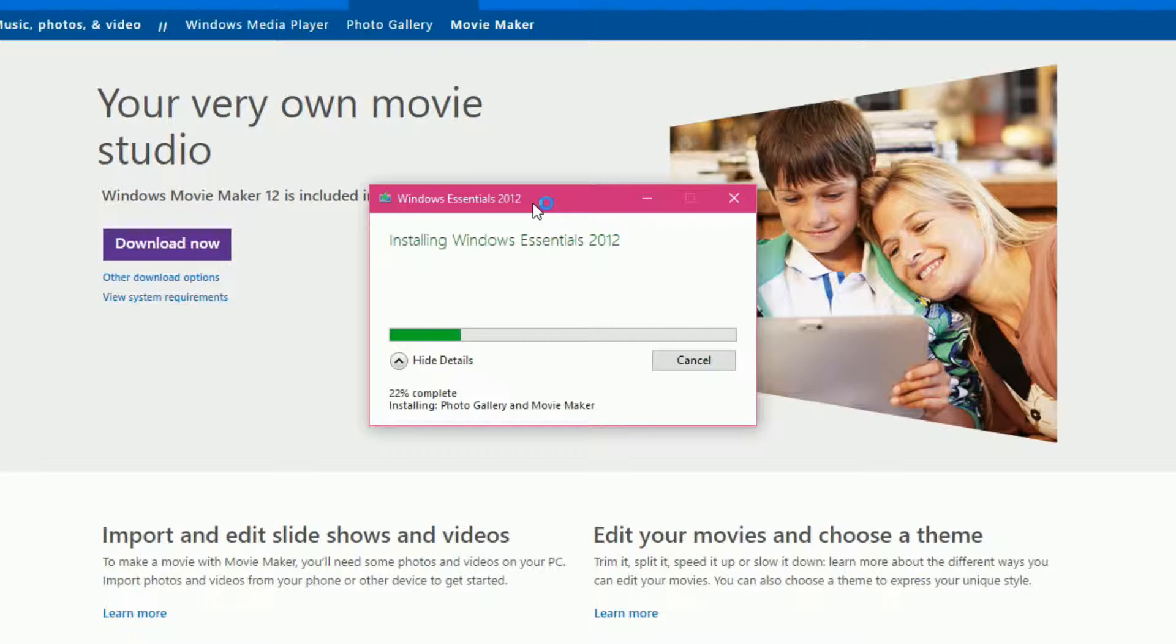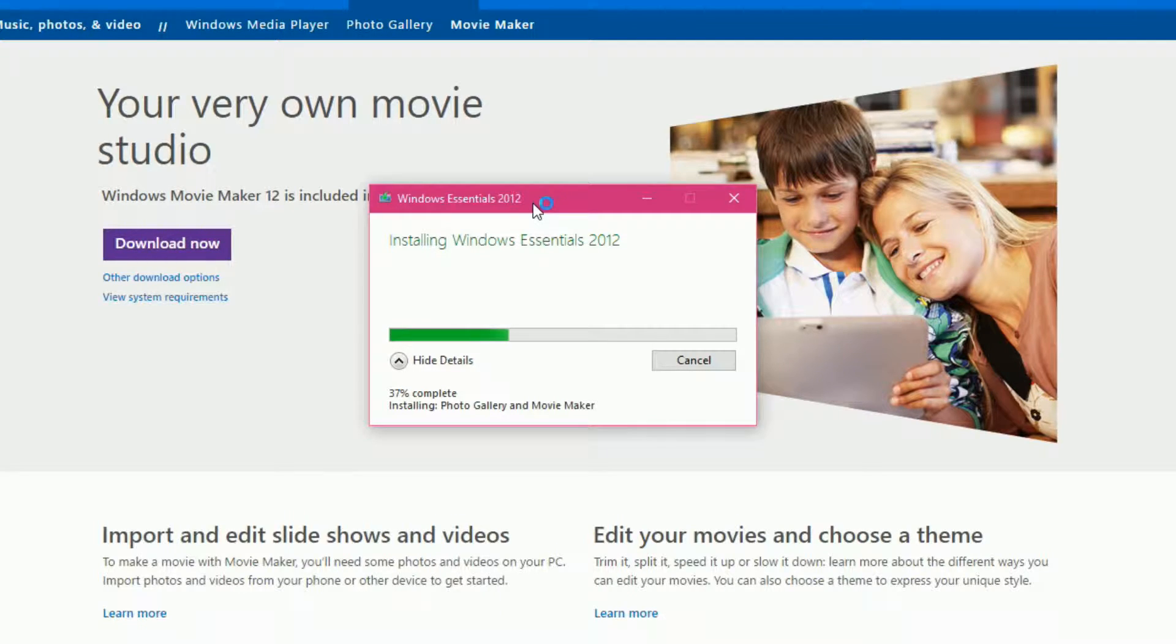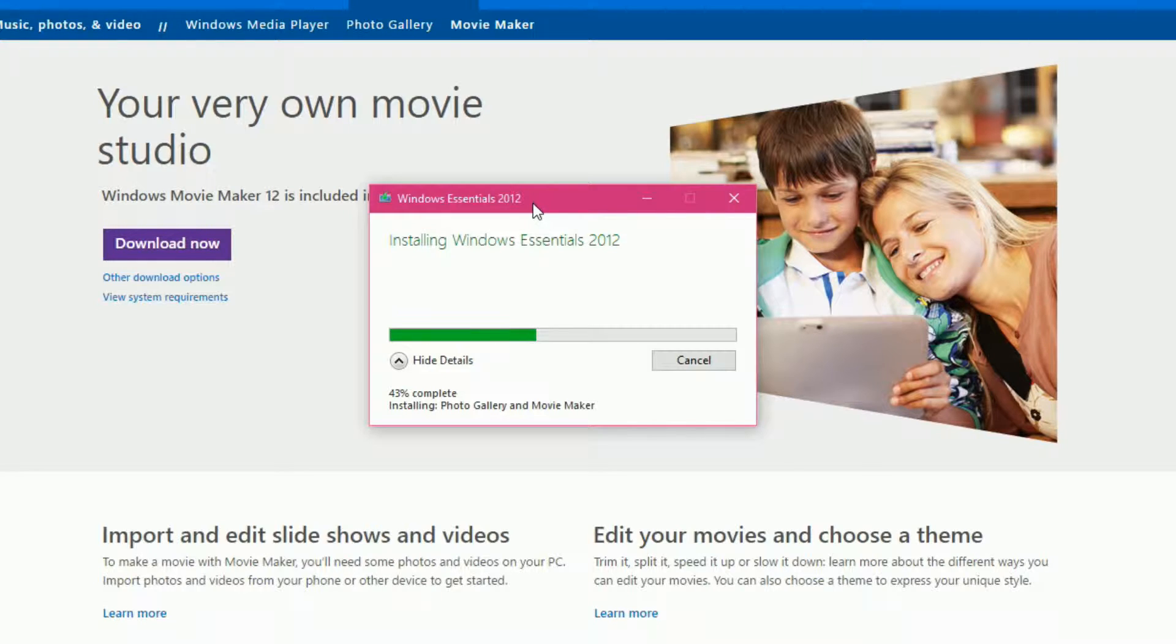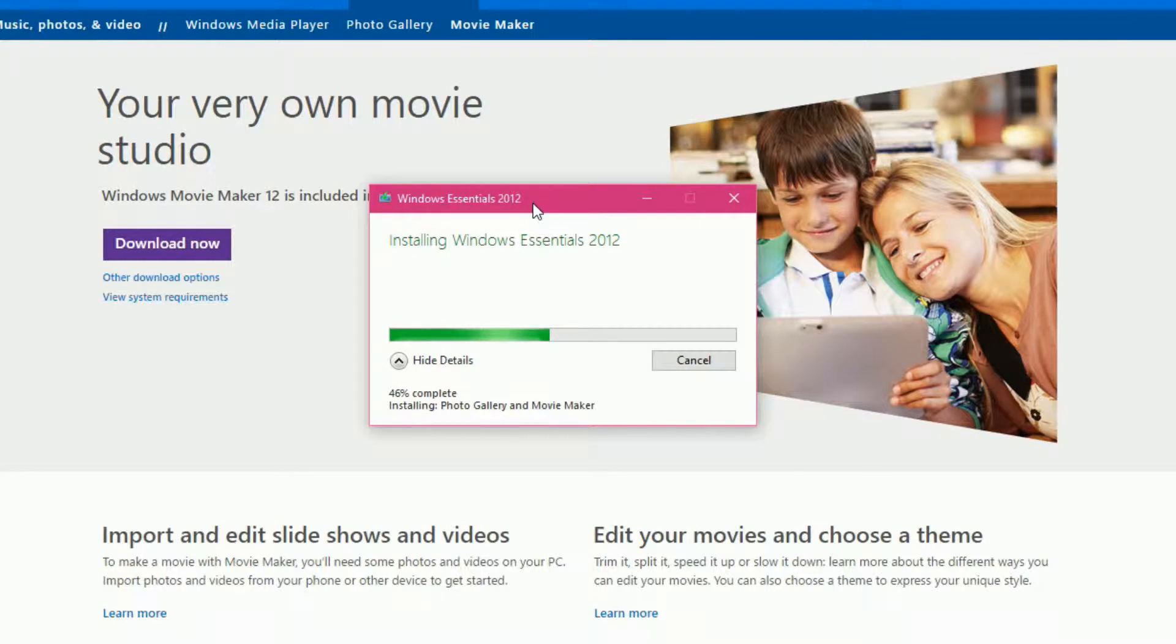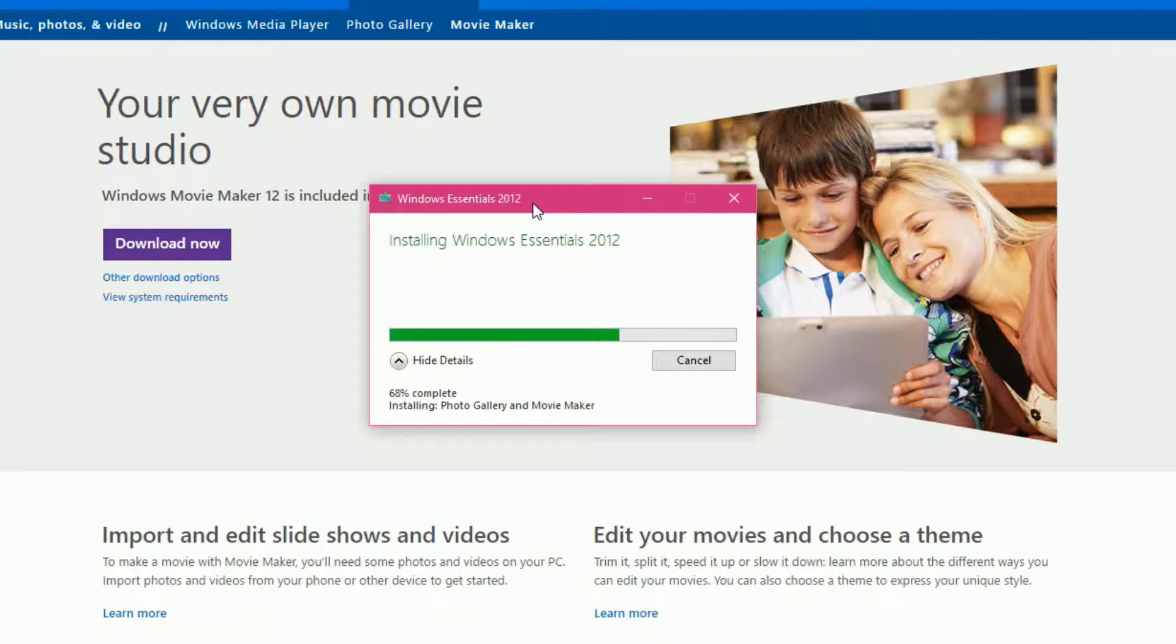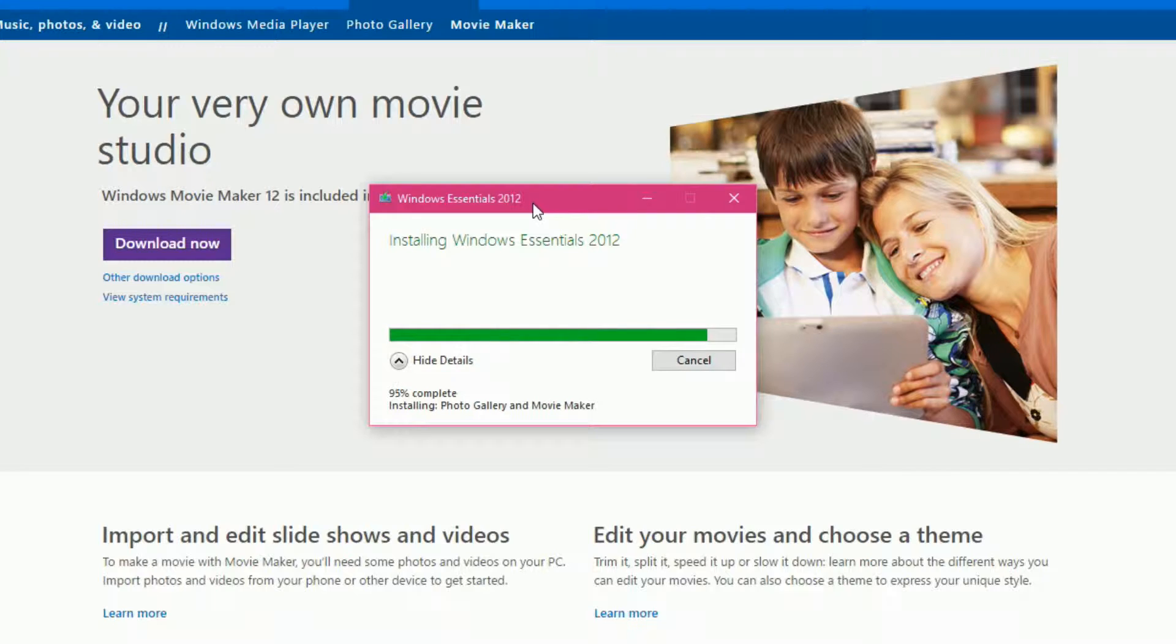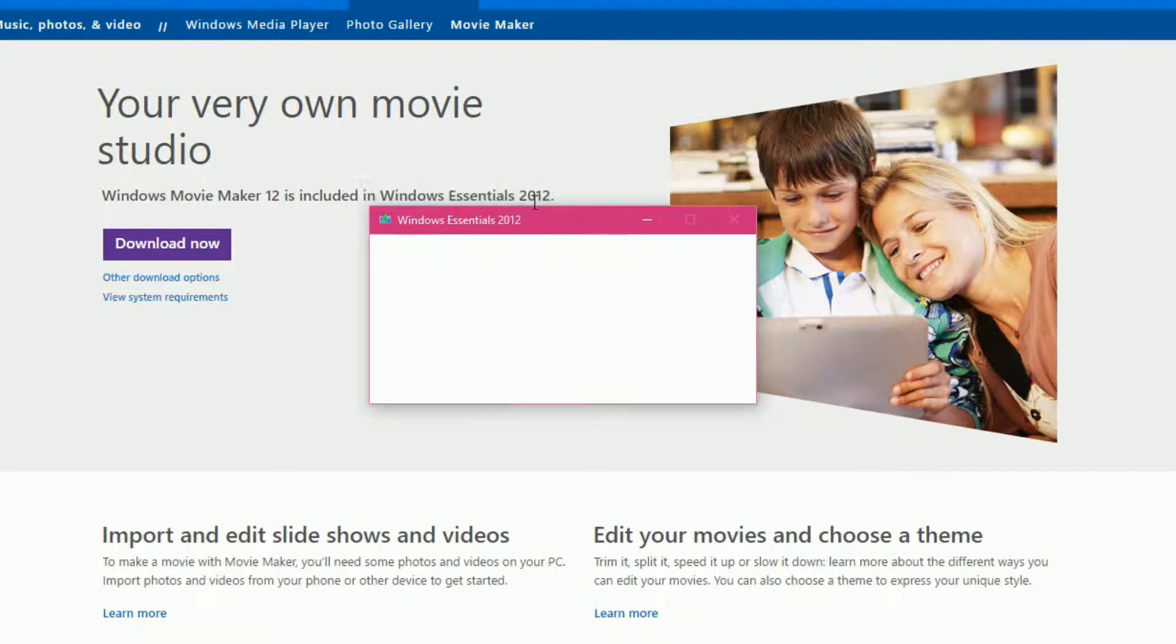Now it's going to install Windows Essentials 2012, also known as Photo Gallery Movie Maker, because that's what I've chosen. Now, on your computer, it might take a little bit longer than this. My download speed, as well as my computer's ability to write to the drive, is pretty darn quick. So, don't be surprised if it takes a little bit longer than mine is.